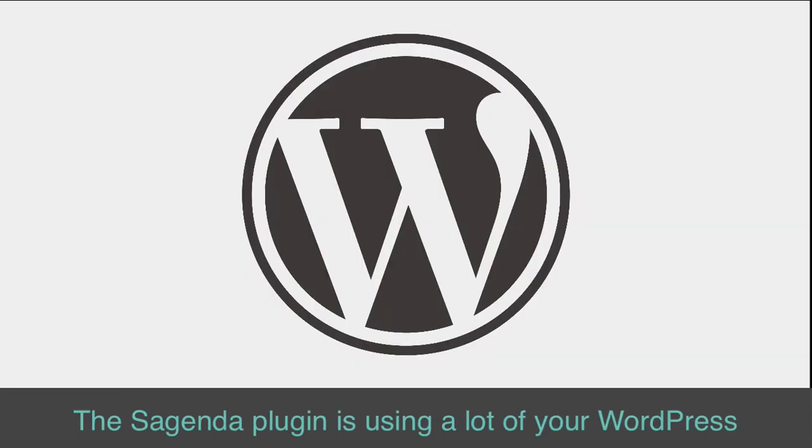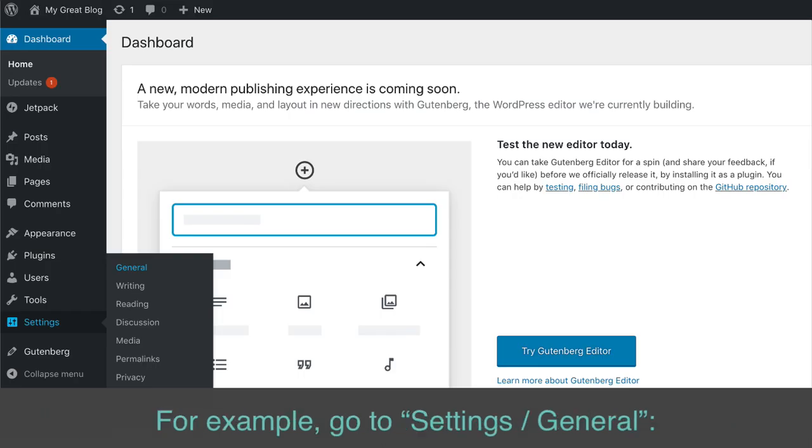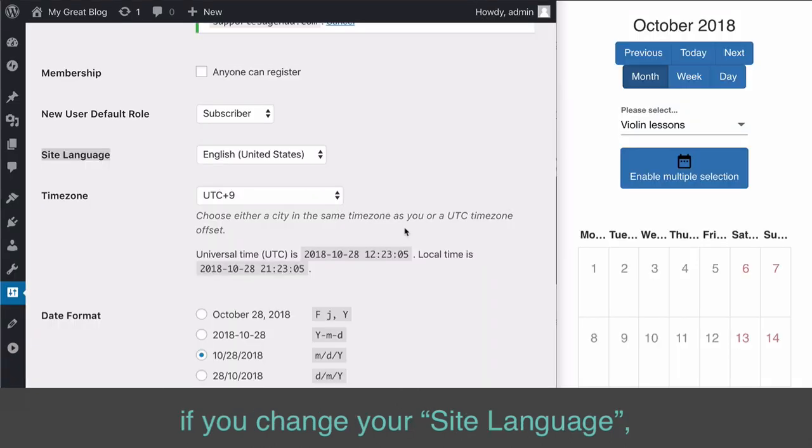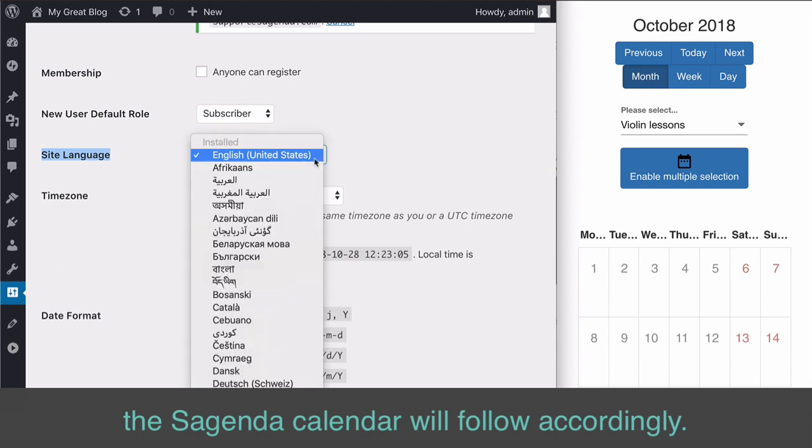Save it, and now you should have a Connected status. The Sagenda Plugin uses a lot of your WordPress settings to ensure the best integration possible into your website. For example, go to Settings slash General. If you change your Site Language, the Sagenda Calendar will follow accordingly.